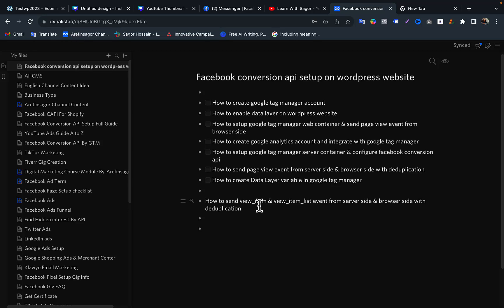Hello everyone, welcome to this video. In this video, I will show you the data layer variable theory.